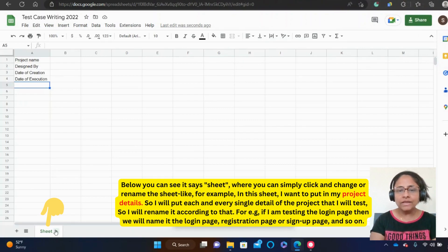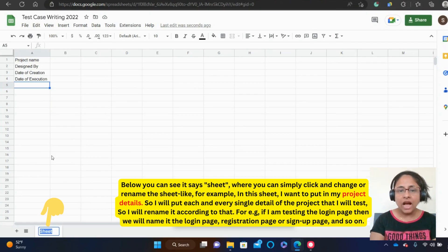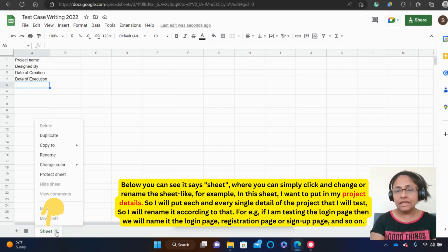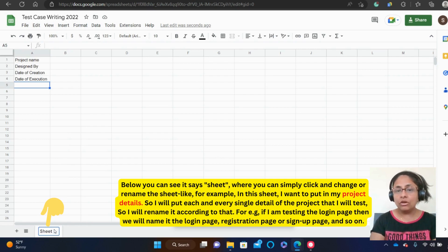Below you can see it says Sheet, where you can simply click and change or rename the sheet. Like for example, in this sheet, I want to put in my project details. So I will put each and every single detail of the project that I will test. So I will rename it according to that.